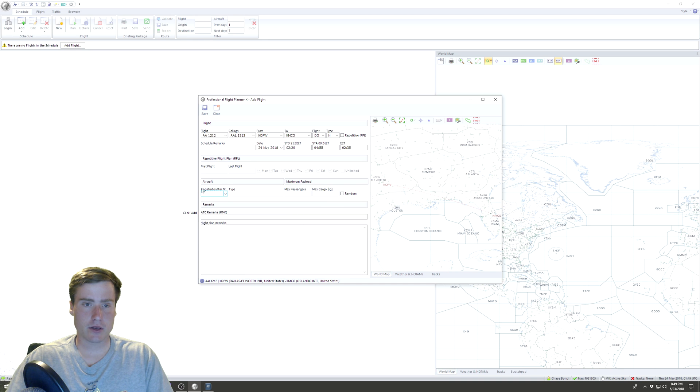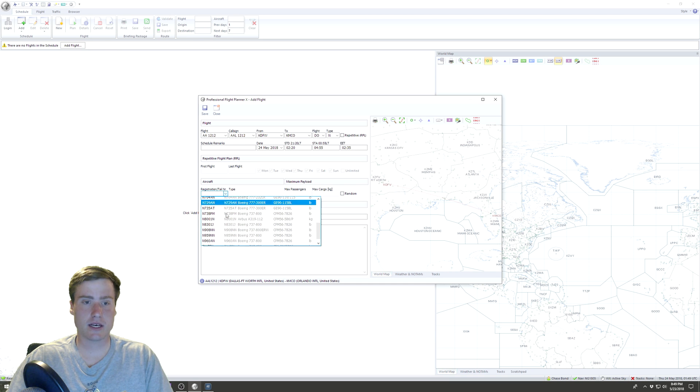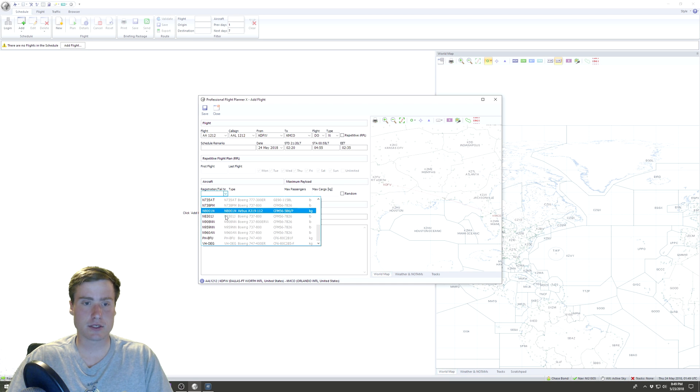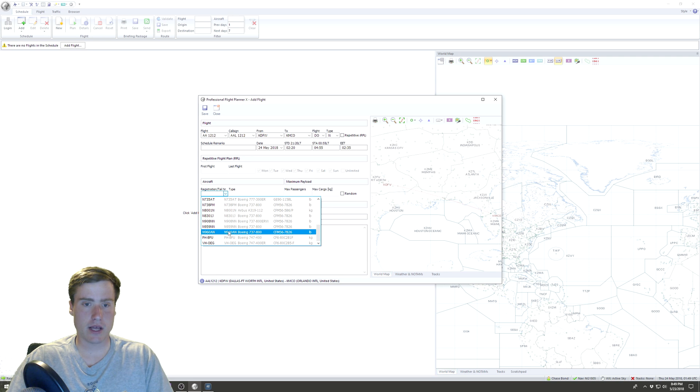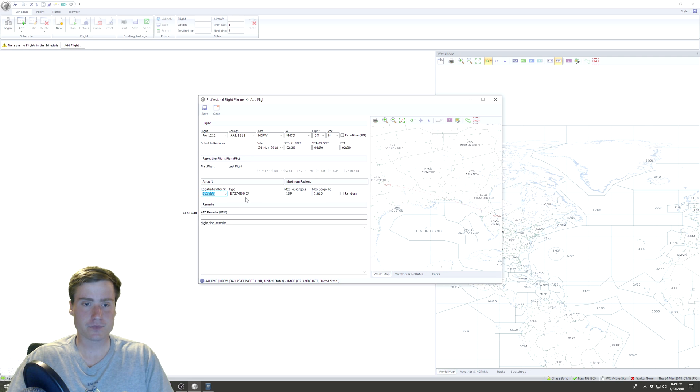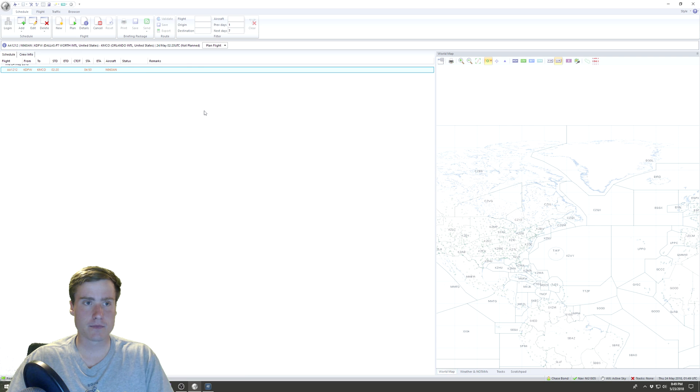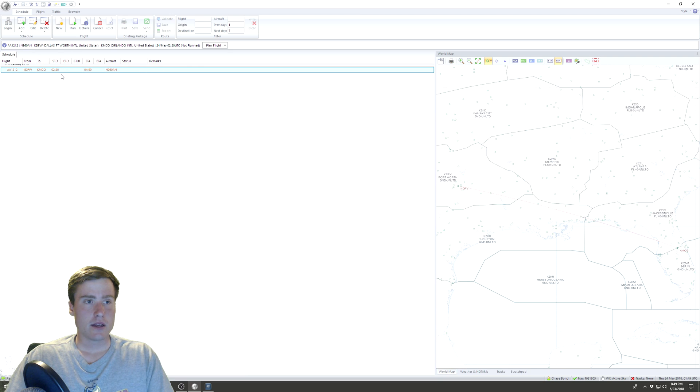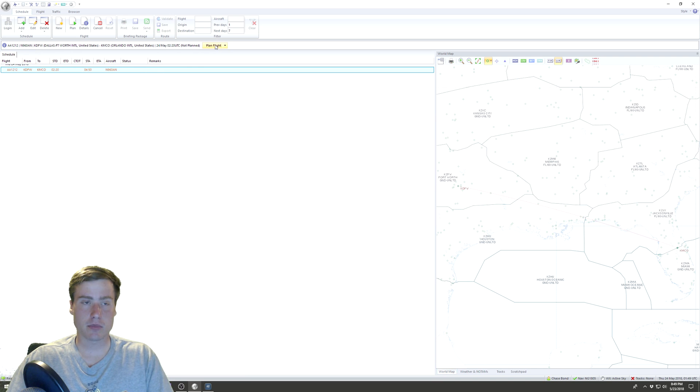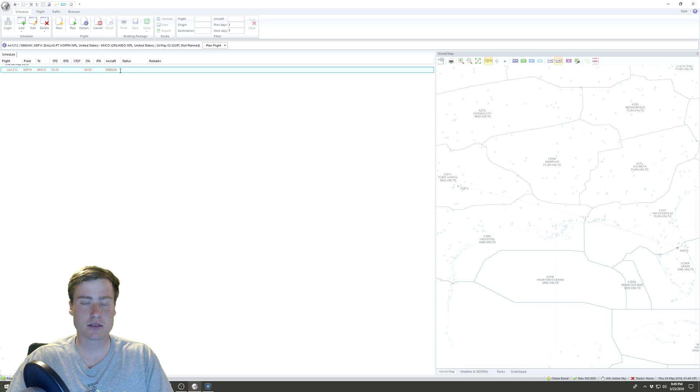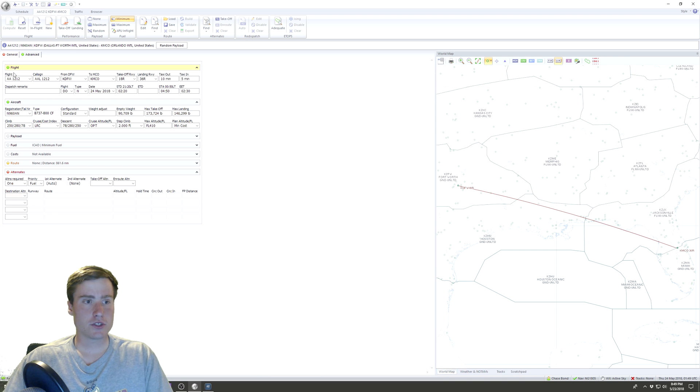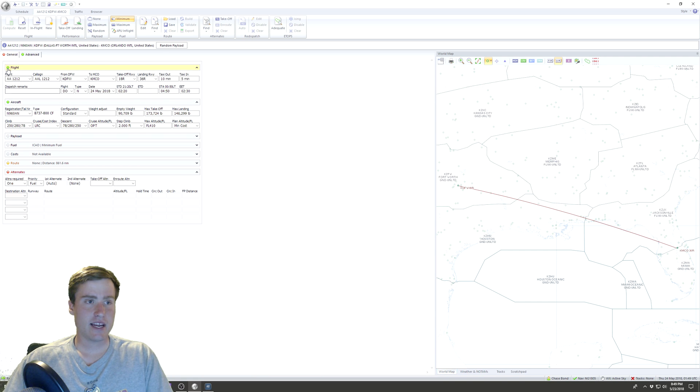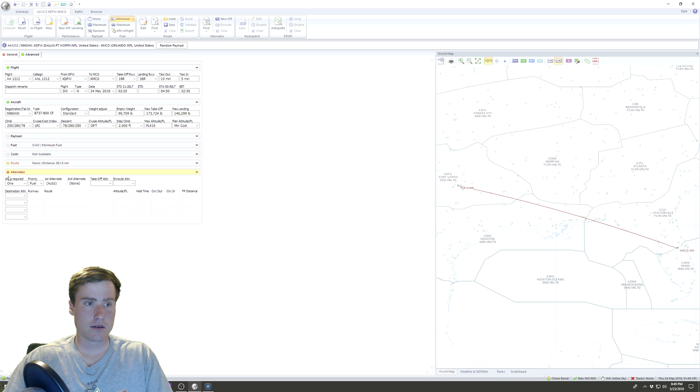Then what we do is we go down here to aircraft and we scroll down and we find that registration that we made, N960AN. Then we click Save. Now the next prompt up here says Plan Flight, and we have the flight that we made selected right here, so we're gonna click Plan Flight.